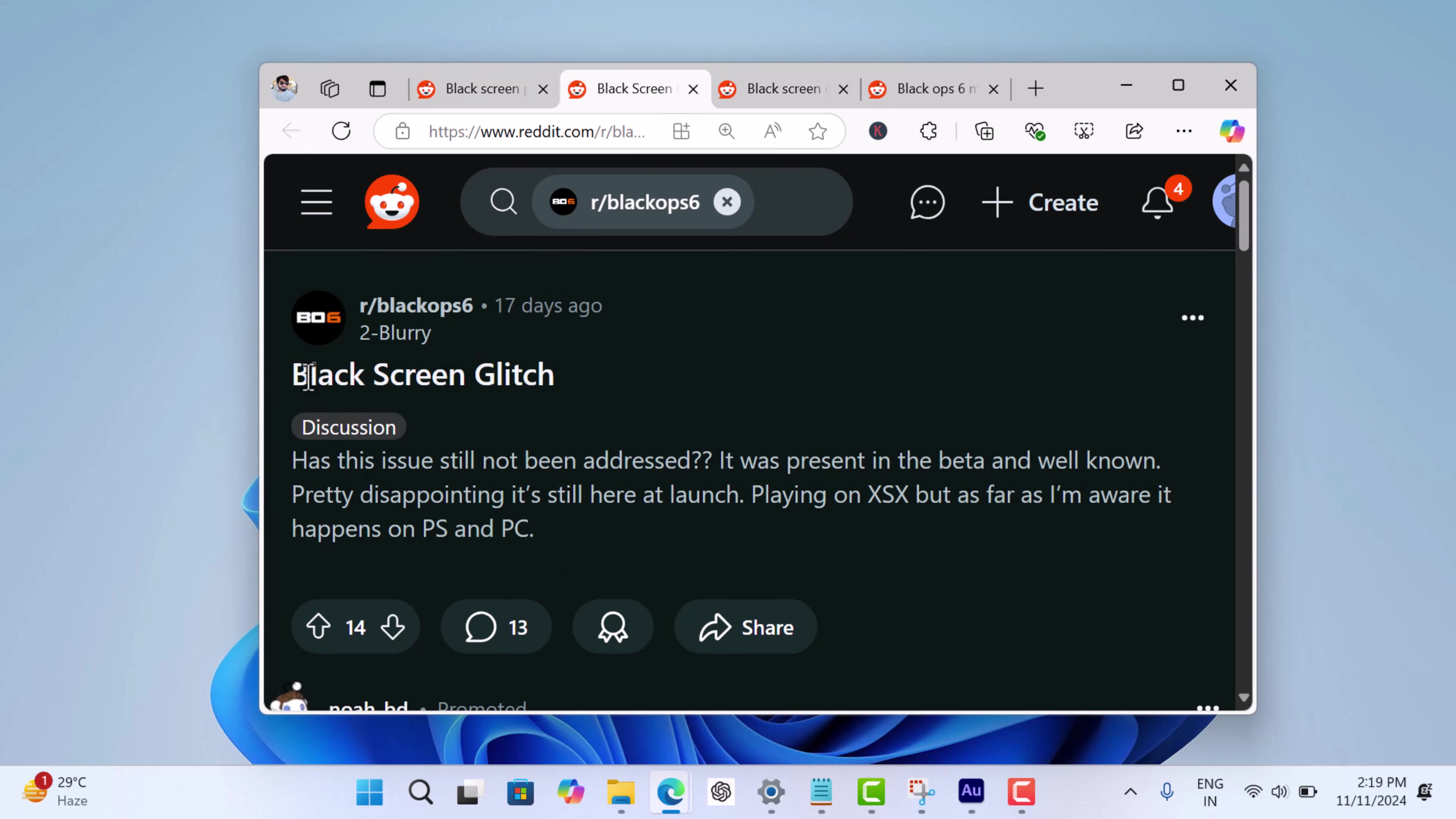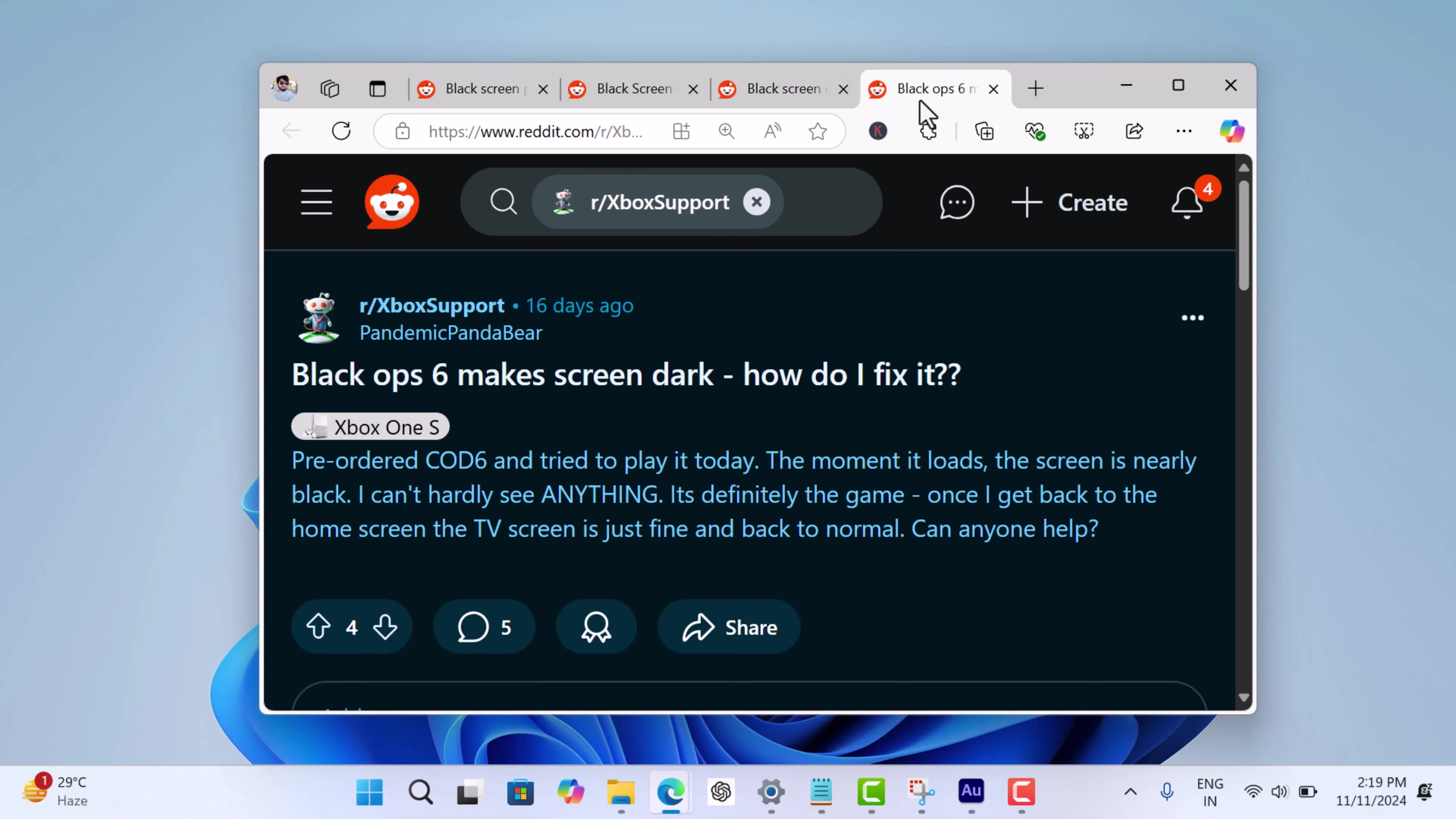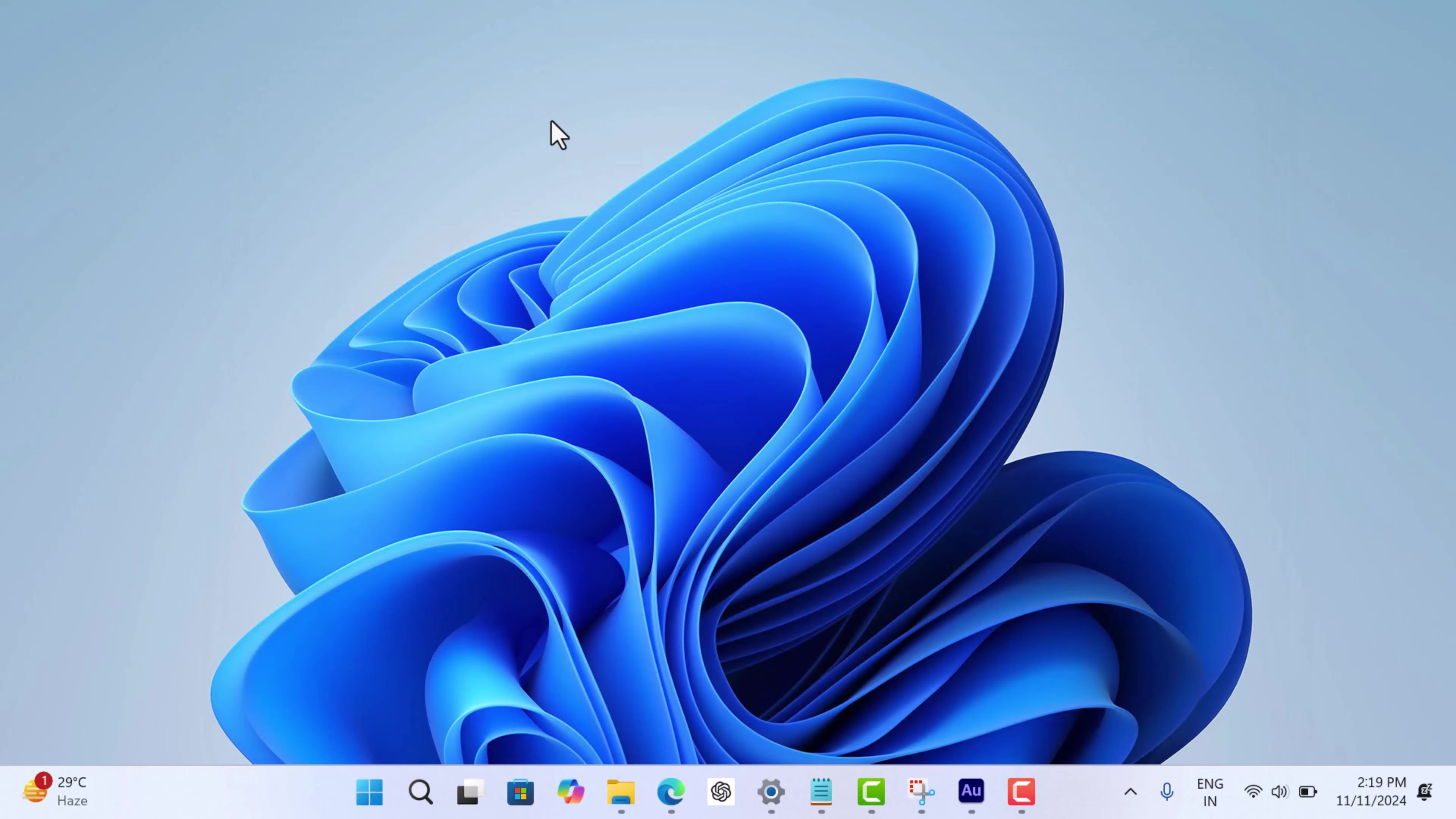As a result, gamers are annoyed. It's a cross-platform issue and users are experiencing this on all gaming platforms, which includes PS5, Xbox, and Steam. In this video I'm going to share a solution that actually works in fixing this issue for most users on all platforms.